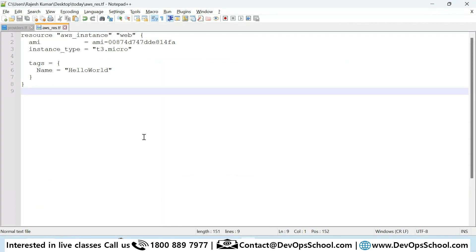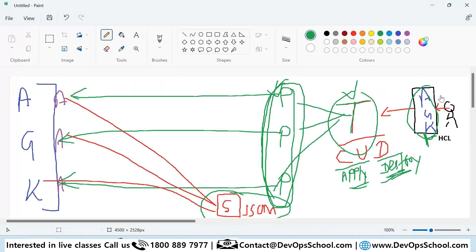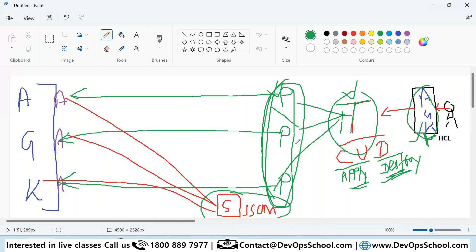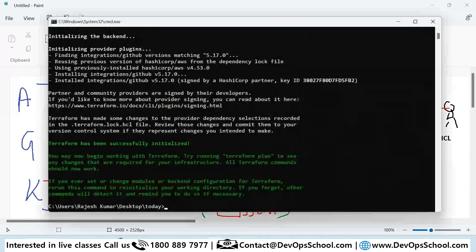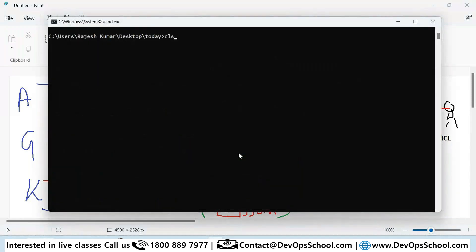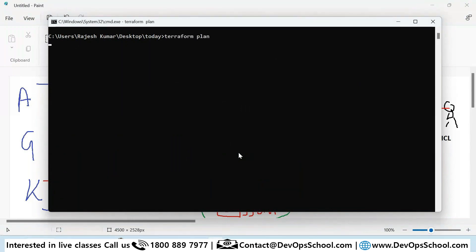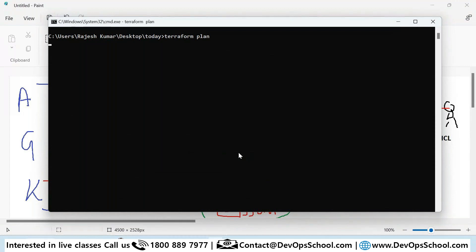This coding is done. Terraform installed, plugins installed. What do you need to do last? Apply. But before that, there is a dry run command called plan. Plan will not make changes but it will tell you whether your settings and all stuff are good or not.